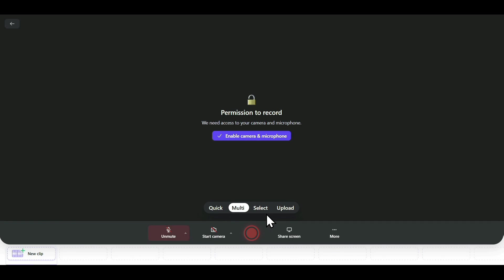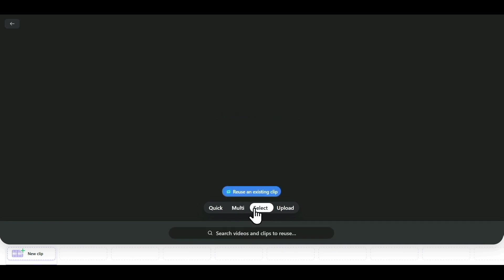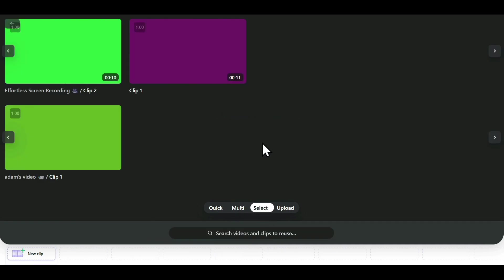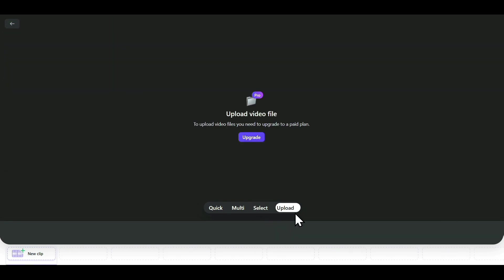If you want to select a particular clip that you have already recorded, you can click on Select and Record for that clip. The last option is Upload, where you can simply upload videos that are already recorded and customize them according to your needs.